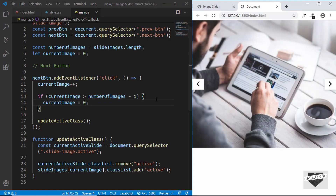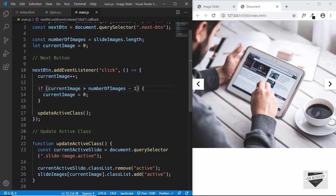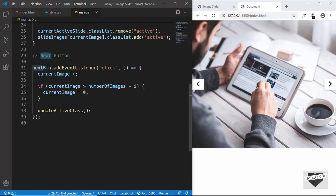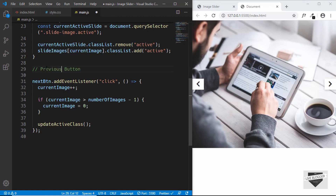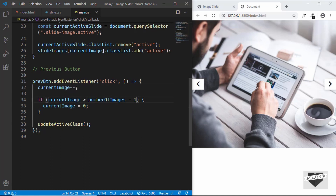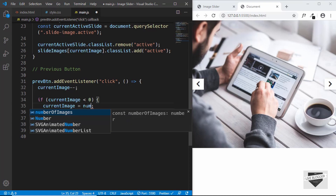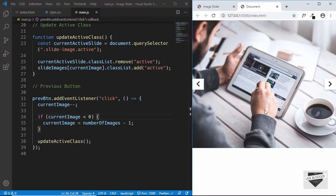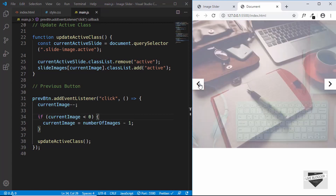The next button is working. Now let's code the previous button. It's almost the same as the next button, so we'll copy that code and paste it. We update the comment to 'previous button', decrement currentImage instead of incrementing, and change the boundary check: if currentImage is less than zero, set currentImage to numberOfImages minus one, which is the last image. Then we call updateActiveClass.